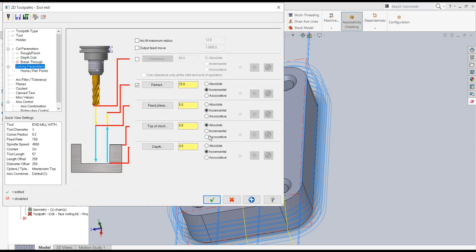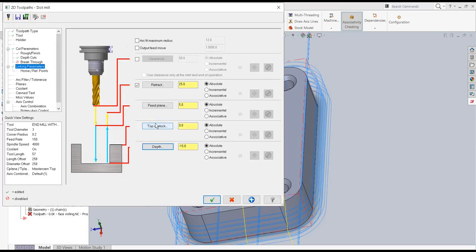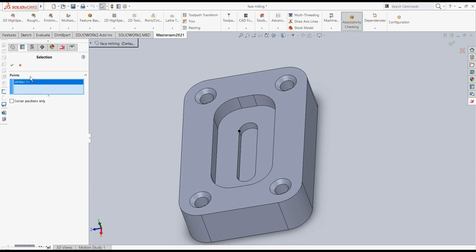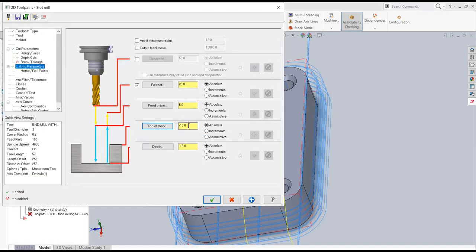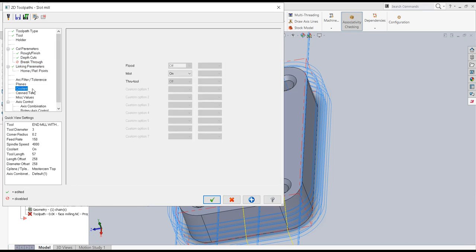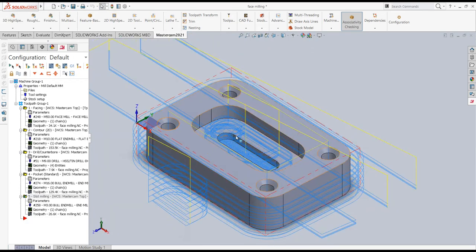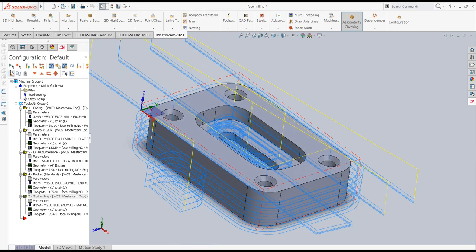For linking parameters: absolute everywhere. Depth is minus 15mm, top of stock is minus 10mm, feed plane is 10mm, retract is 25mm. Home reference position is default, coolant is mist type. I apply and say OK — the slot operation toolpath is generated.